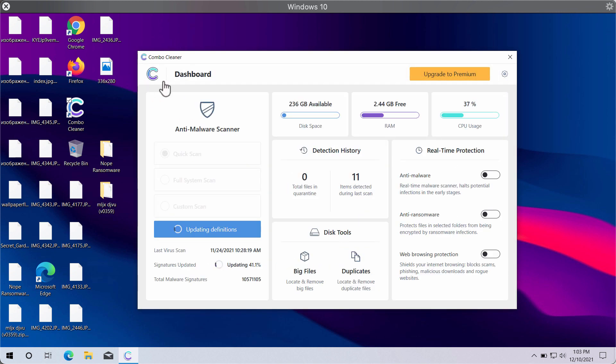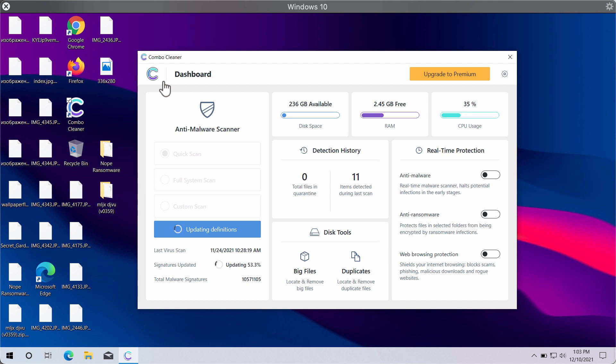After the antivirus definitions are successfully updated, you will need to perform the full scan and research on your computer.